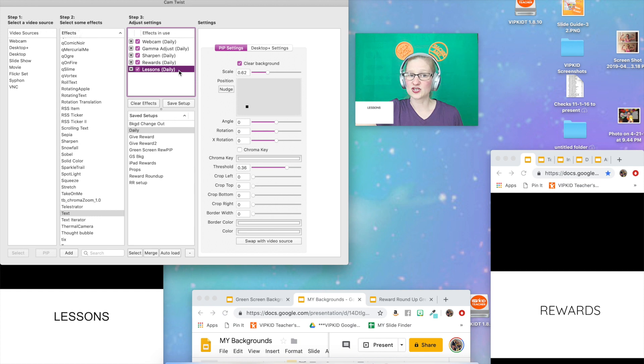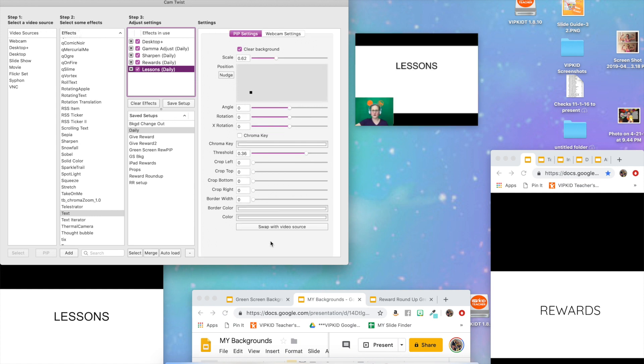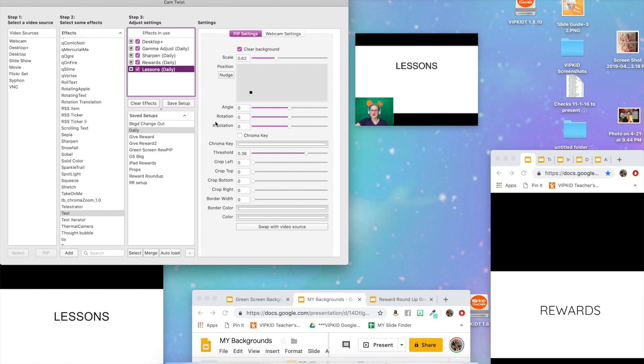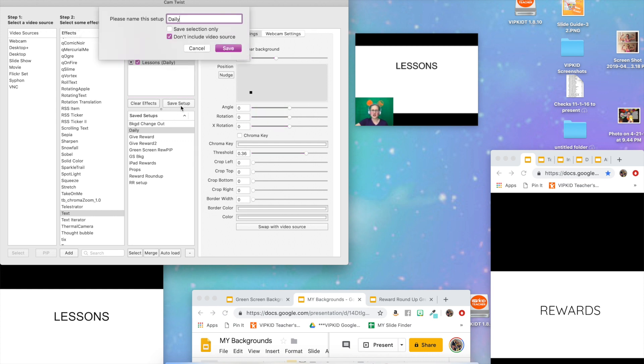I'm going to do the same thing. Lessons is highlighted, I'm going to swap with the video source. So now the lessons are big and I'm small, and our lesson props, whatever you want to call them. I'm going to save this again, but first I'm going to get rid of the rewards in this one because we don't need that one for this setup.